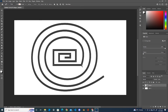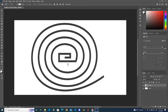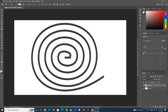You can see that our spiral is done. Now we have the perfect spiral.